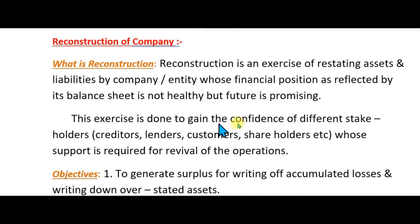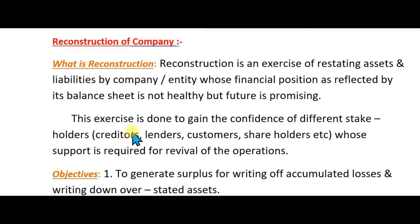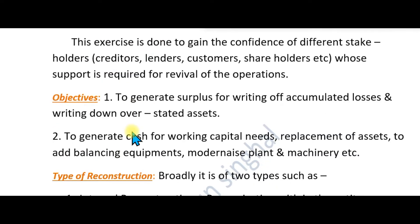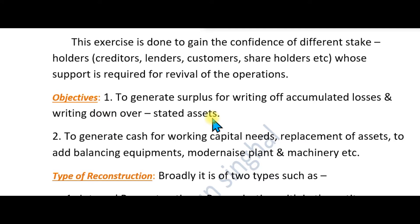We do this so that the creditors, lenders, customers, and shareholders with whom we deal will get support in our business and can judge our business's financial position. The benefit is to generate an asset surplus for writing off accumulated losses and writing off overstated assets.